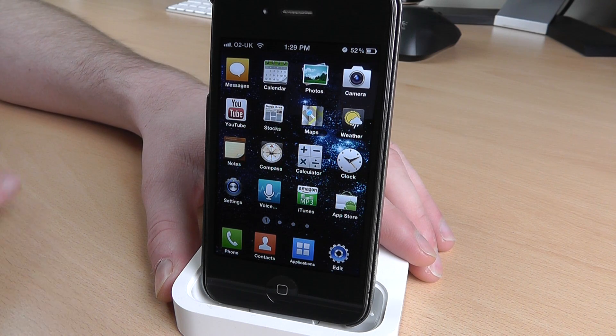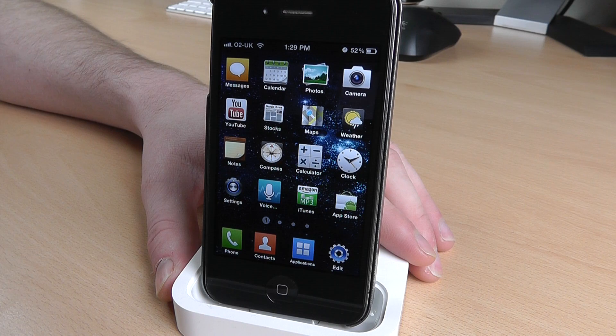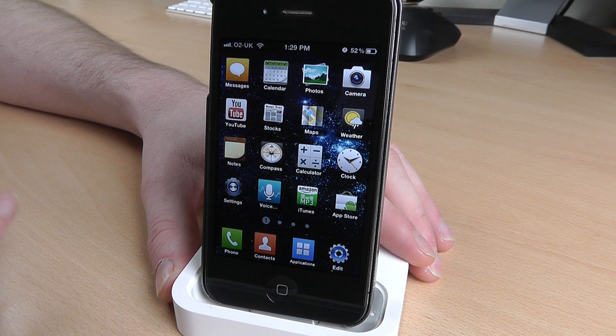Now this theme isn't free. You do get it from the Cydia store and it does cost two dollars, which is about £1.36 here in the UK.